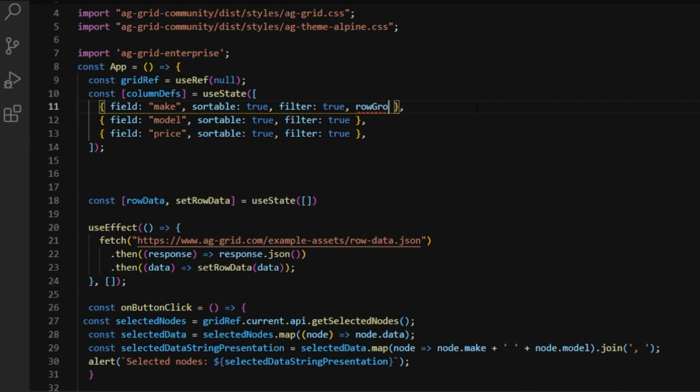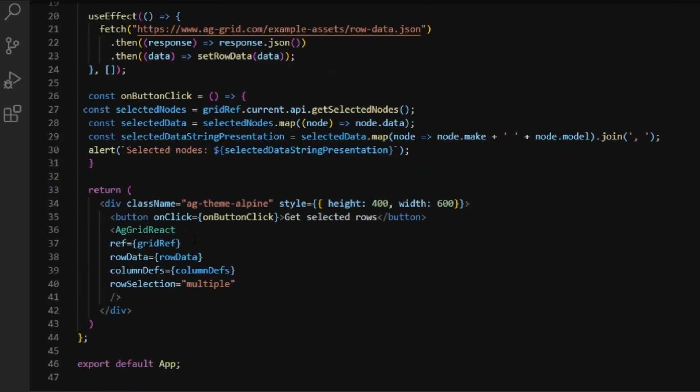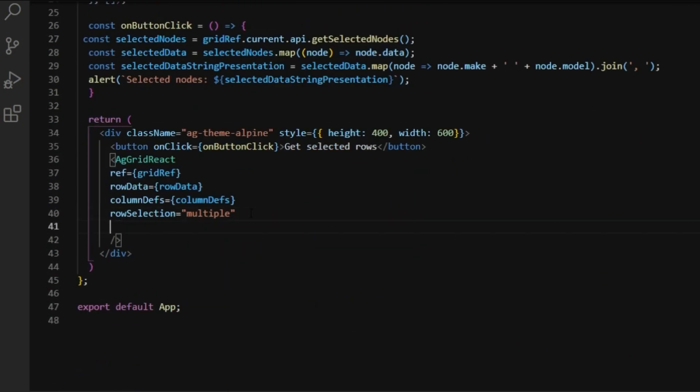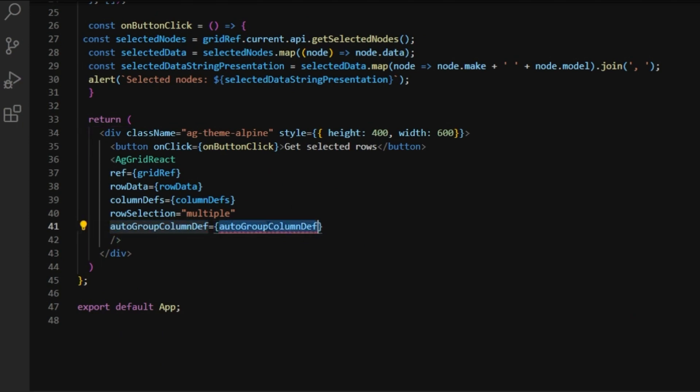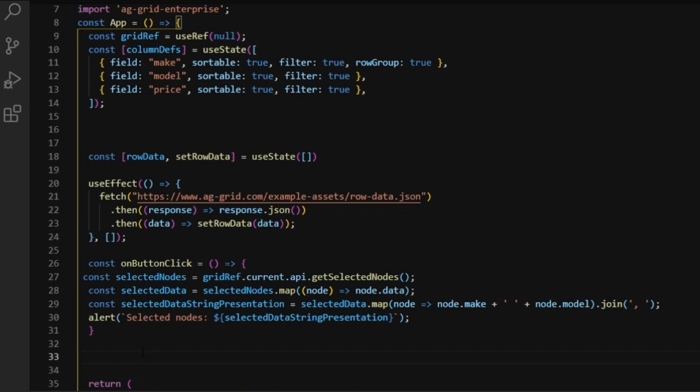Now, let me just remove this old row data and let's do some row grouping next. I'll just type row group true on the first column instead of checkboxes. Now, this will add a group column to the start of our grid, which we will configure through auto group column defs. Now, let's quickly type that up.